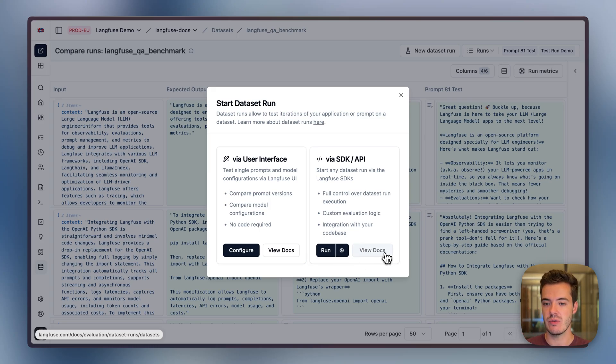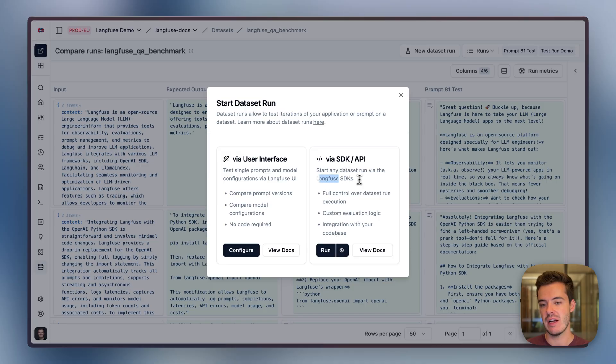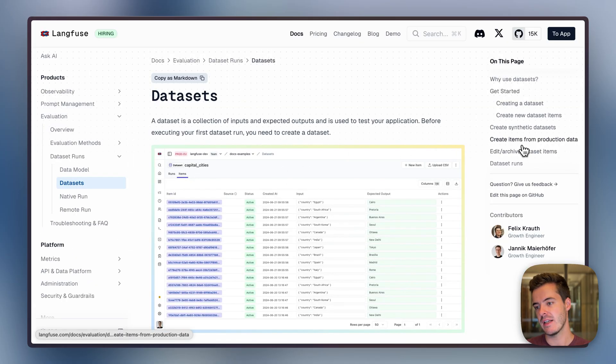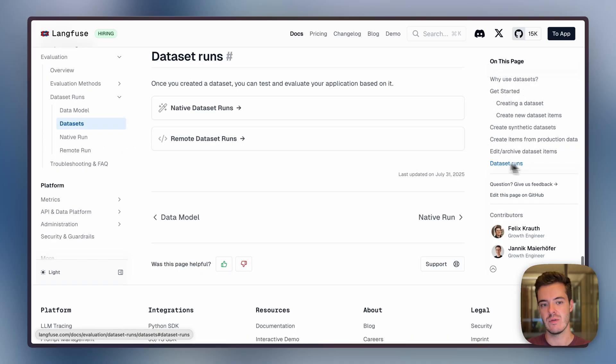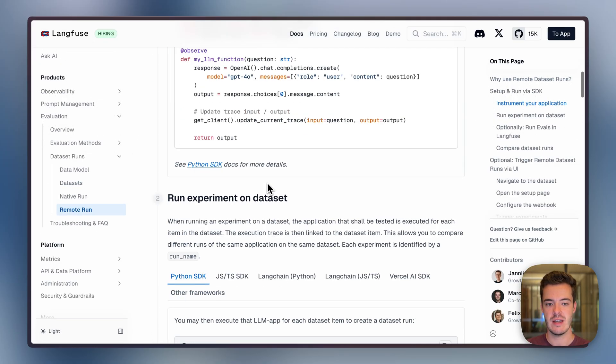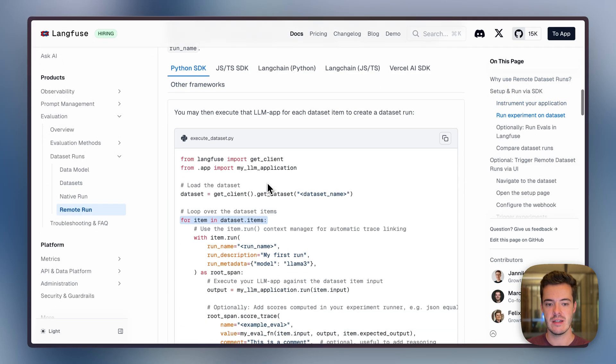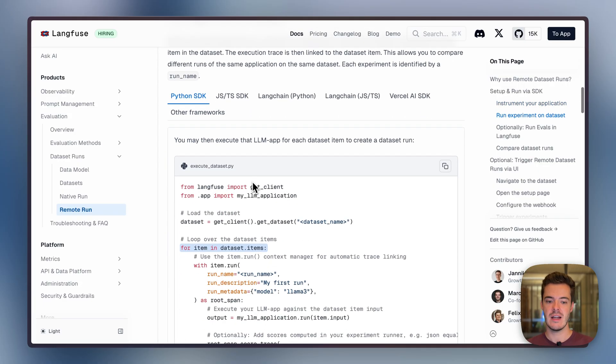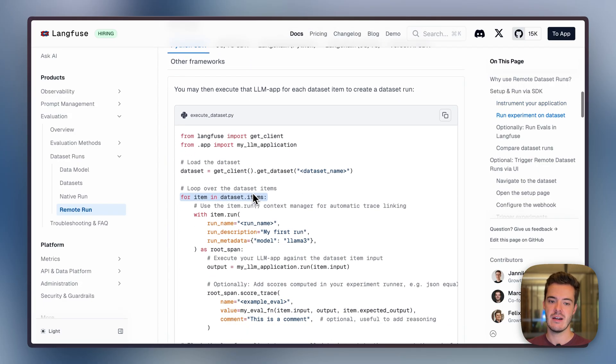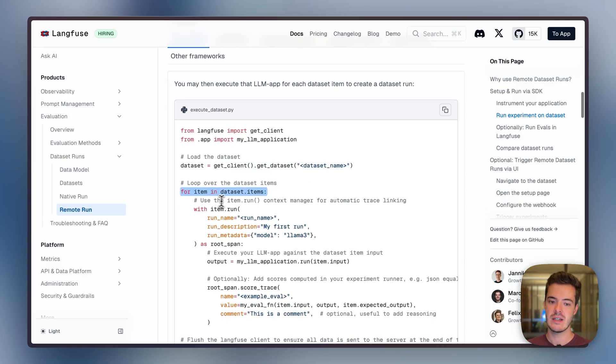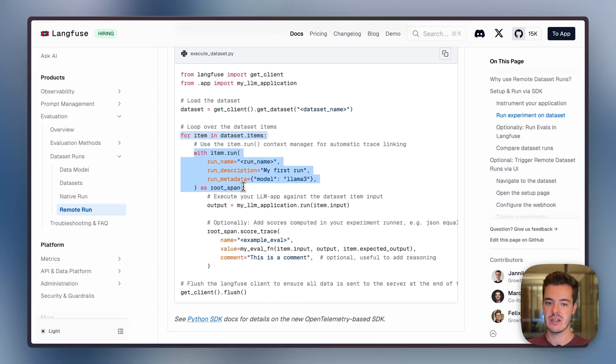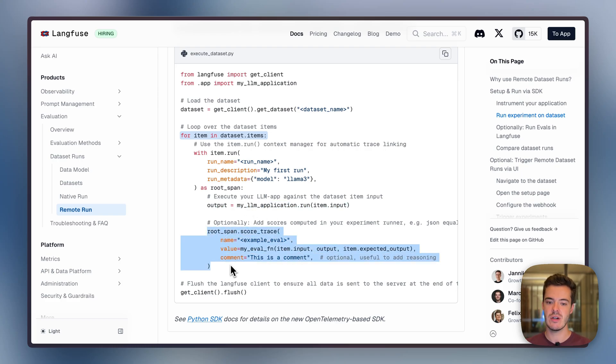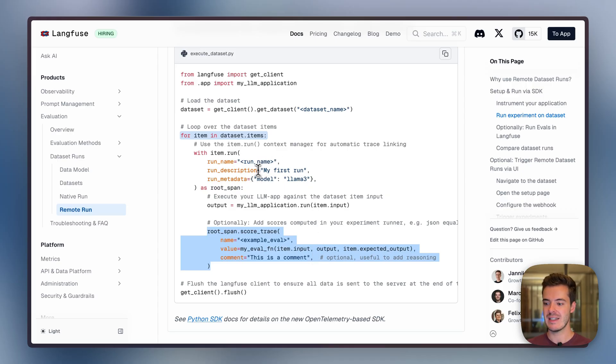Alternatively to letting LangFuse run a single LLM call against the dataset, we can also do a custom dataset run via the LangFuse SDKs. Here we do a dataset run as a remote dataset run and have an application that's instrumented with LangFuse for tracing. We can then get the dataset from LangFuse and loop over it, initiate the context, and then just run the application and optionally add any sort of custom evaluation score to LangFuse. Hereby, we can test an application end-to-end against the dataset.